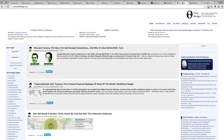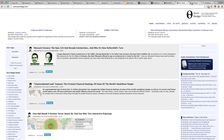ZeroHedge is one of the best financial websites in the world. I don't necessarily read every single article, but I like to check it out regularly. They get into a lot of the technical analysis, which I do cover on the channel occasionally. Charts are very, very telling, and this is one place you definitely want to check out.